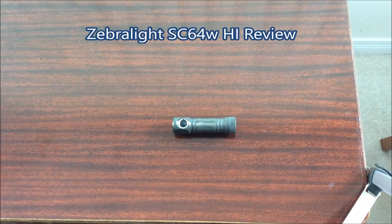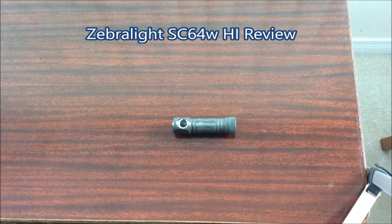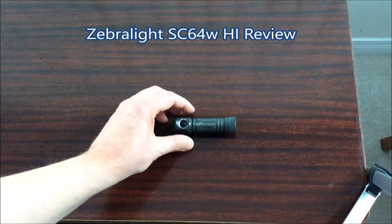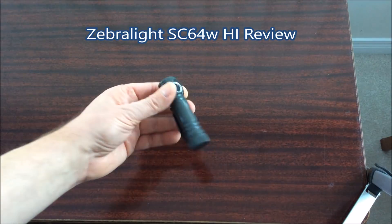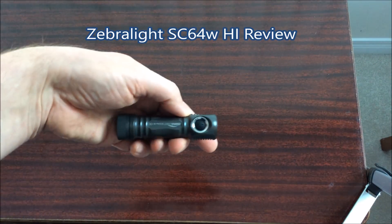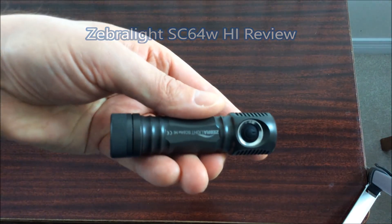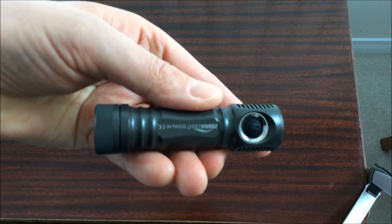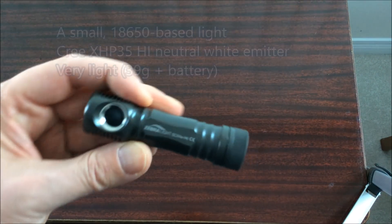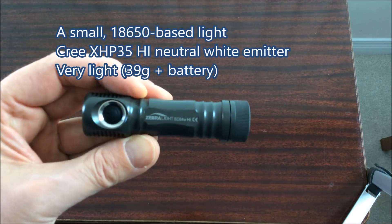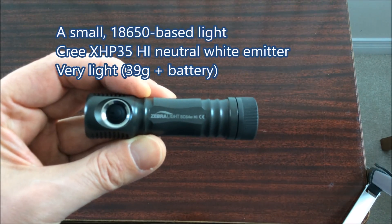Hi, this is a review of the Zebralight SC64W High Intensity Flashlight. This is a new light Zebralight has just released in November 2018.